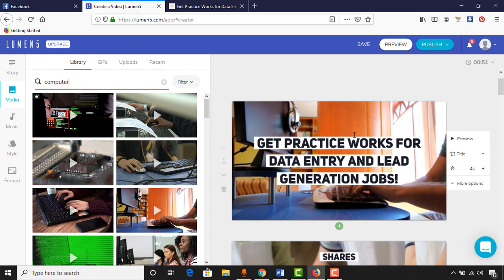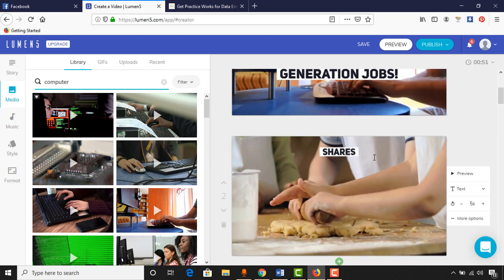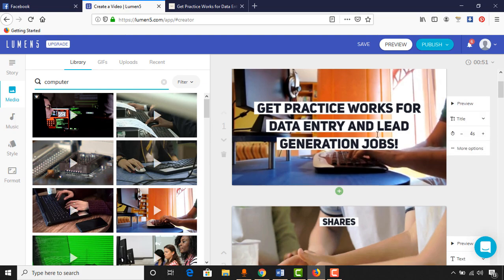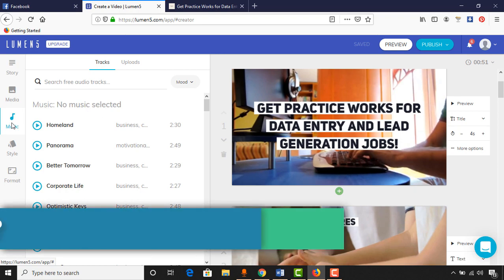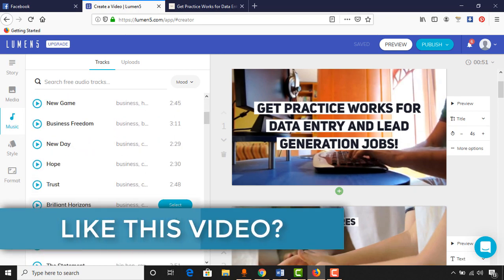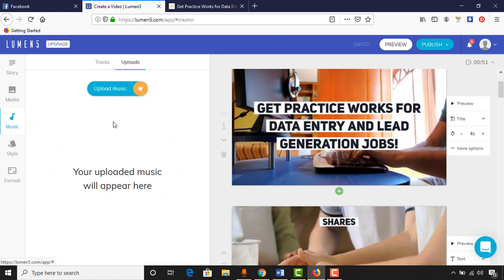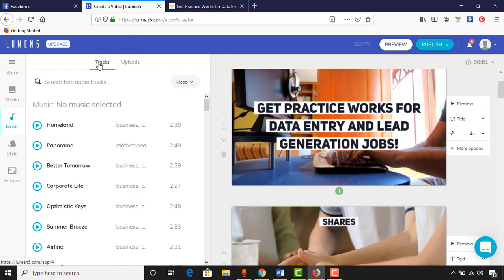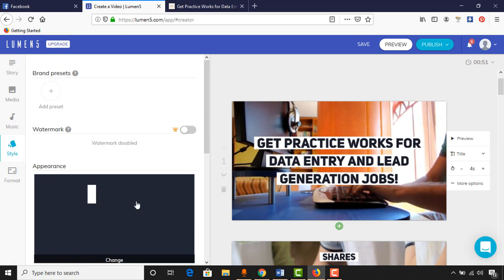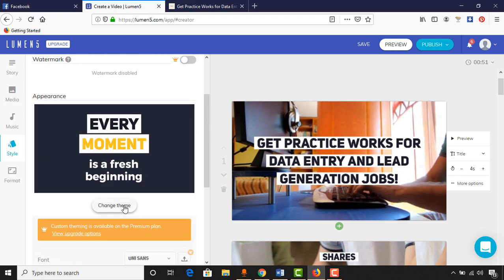The text also adjusted to the best format. Now we can add music in the background. To add music, click on the music icon. We can select from the free preset music or upload our own music. I'm going to use the free music — the first one looks good. Click Select. Now we can also change the style by clicking on Style.